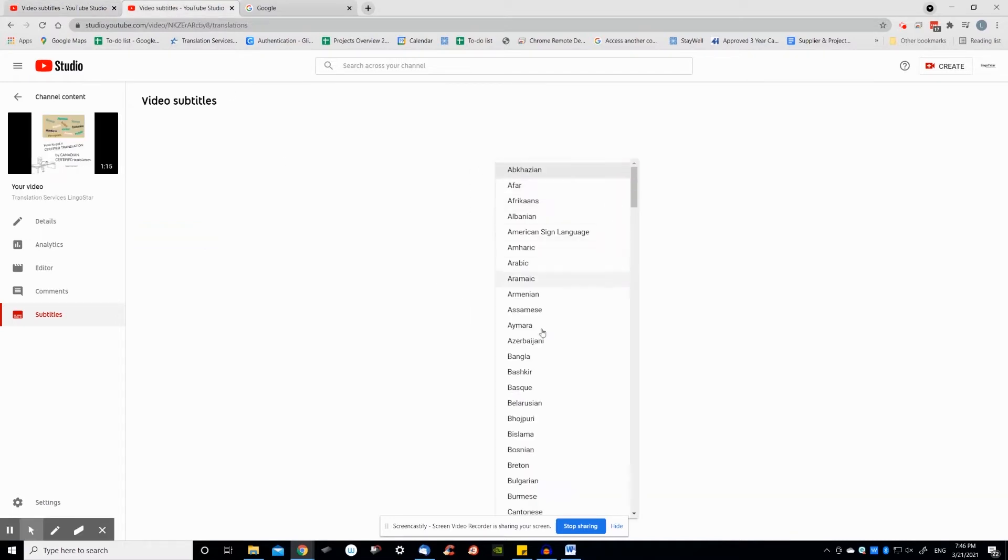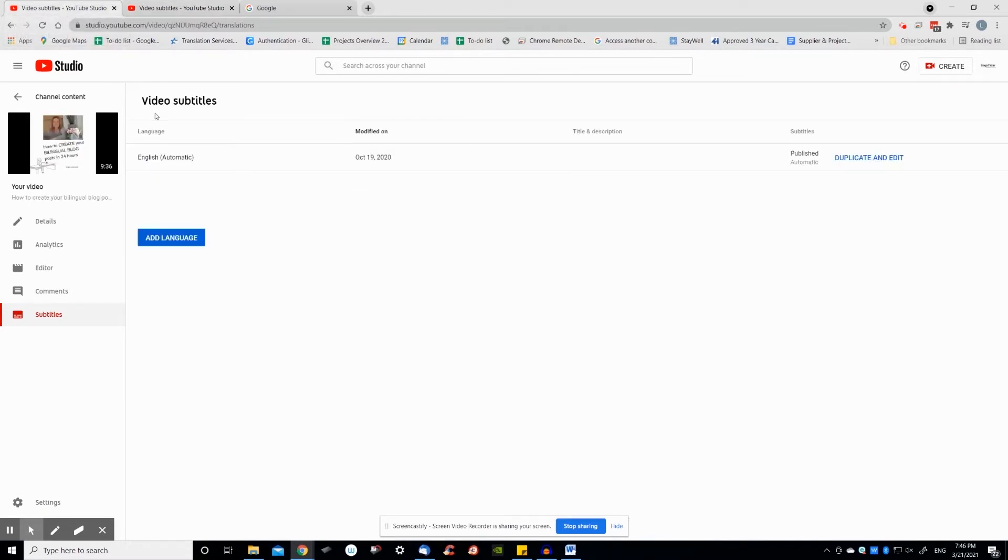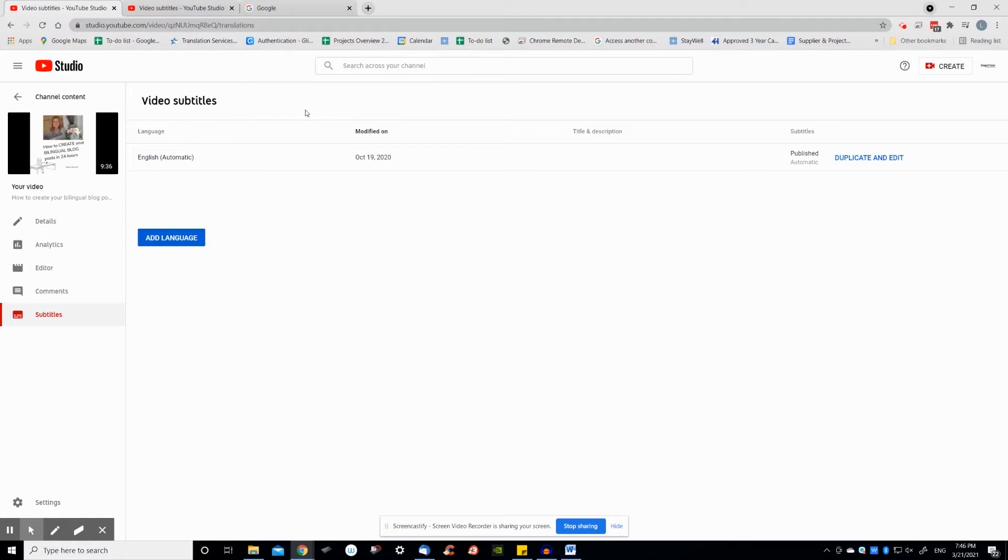Then, you'll see the name of the language and the word automatic in brackets. These are subtitles created automatically by YouTube. These subtitles often need to be adjusted in terms of language and timing. Once you've edited the automatic subtitles, your edited subtitles will appear as published by creator.